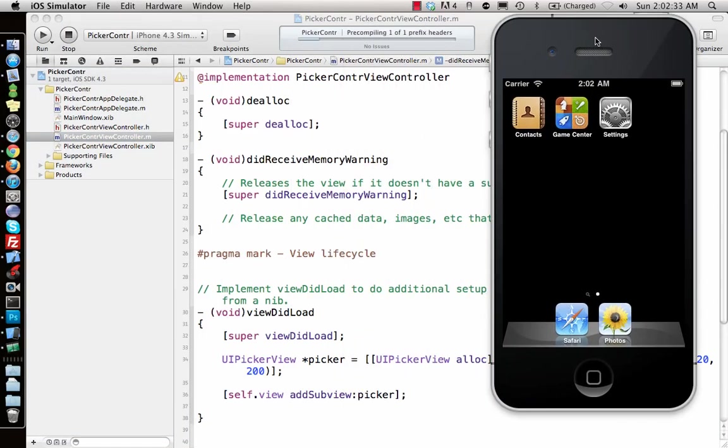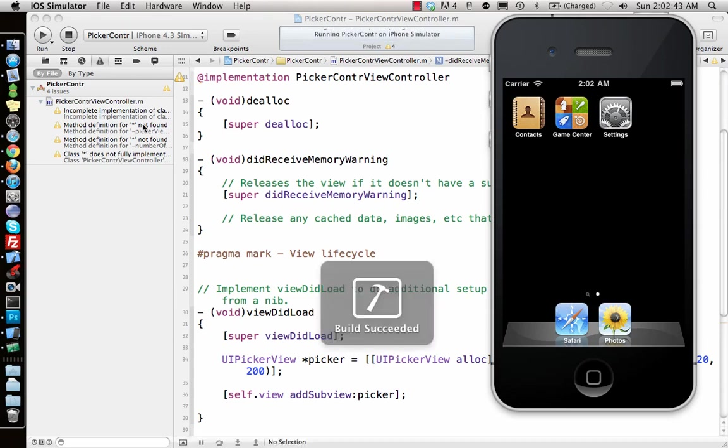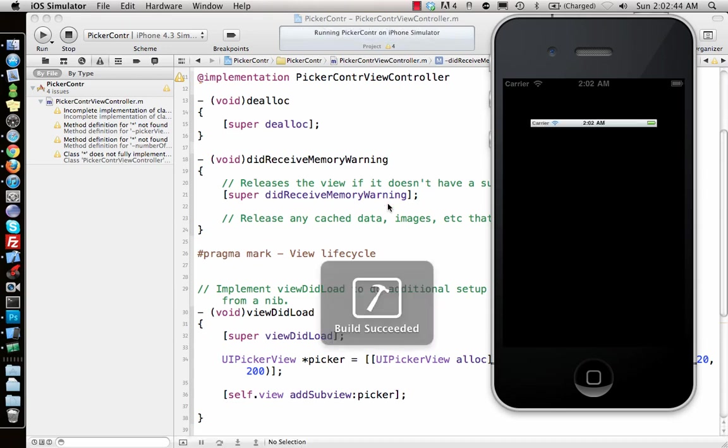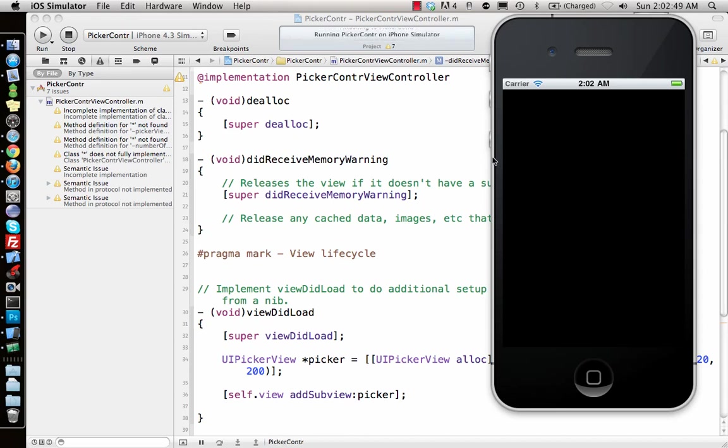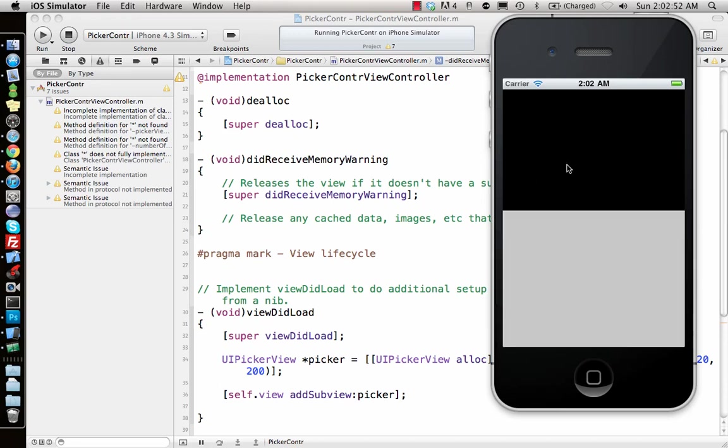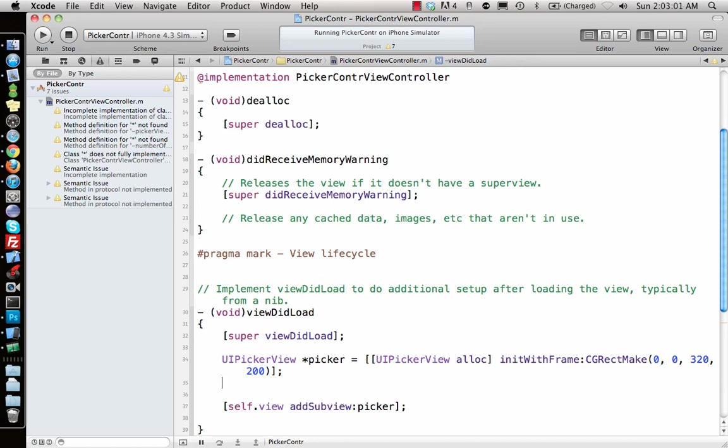It's pre-compiling. It has a bunch of different warnings because we haven't implemented any of those delegate or data source methods. As soon as I add the picker, it will show a black spot at the top, which is the UI picker view controller. Since I didn't put anything in there, it's kind of blank.